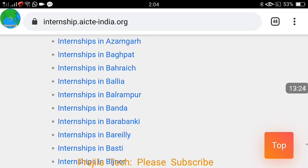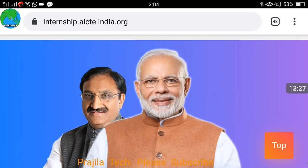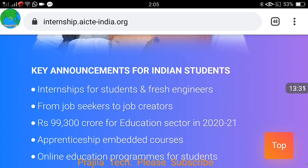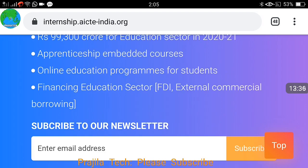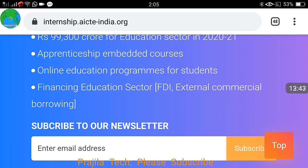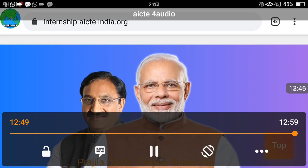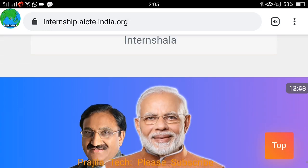If you scroll to the bottom of the website, you can see the program was launched by the honorable Prime Minister. You can also see key announcements, and there is a subscription option — enter your email and click Subscribe to receive newsletters. This is a very good program from the government supporting students and employers. Thank you for watching — if you liked the video, please give us a like and subscribe to our channel.